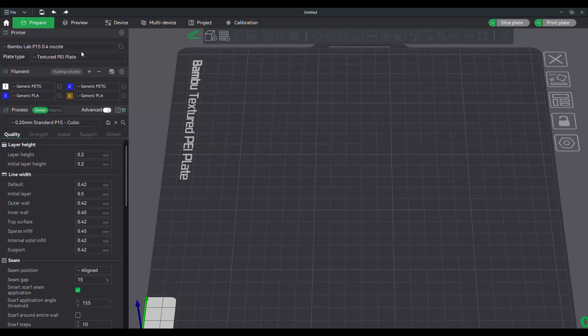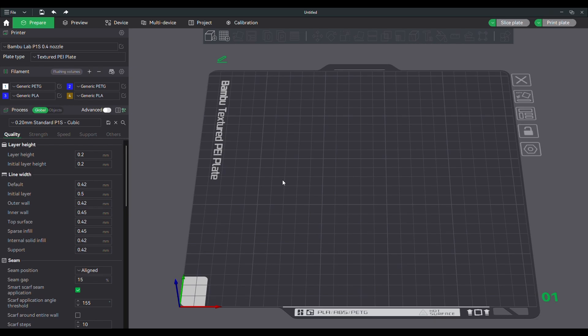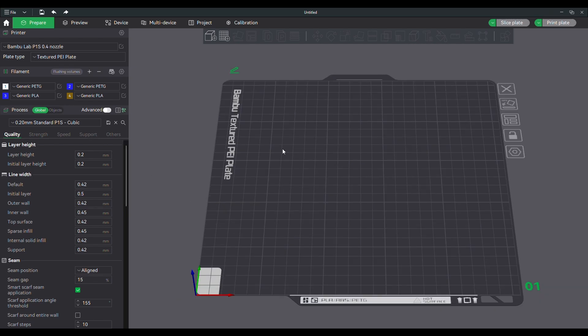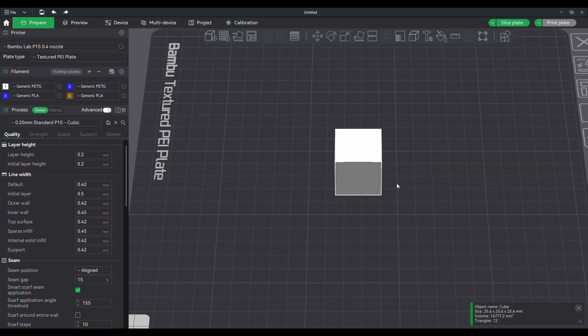Okay, so I'm going to show you how you can use PETG as a support interface material for your PLA prints. First, we're going to do a test piece here.